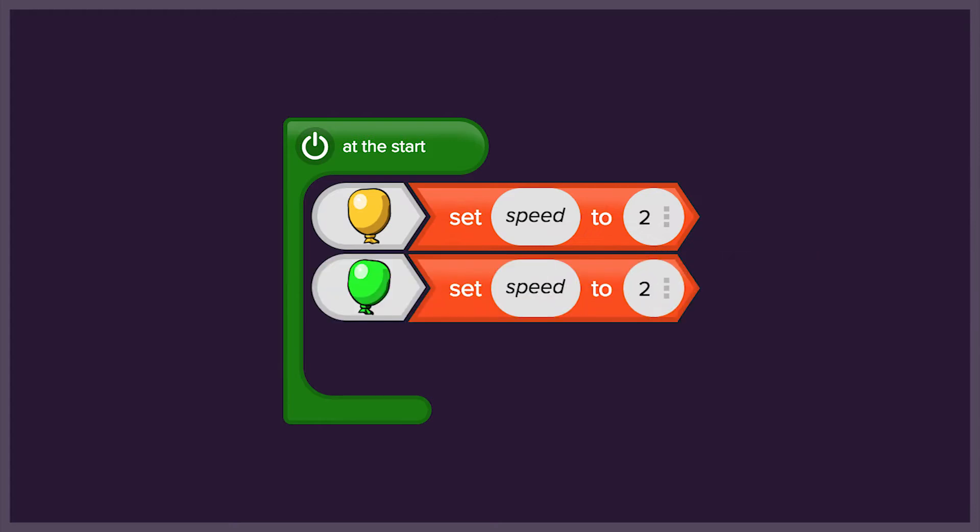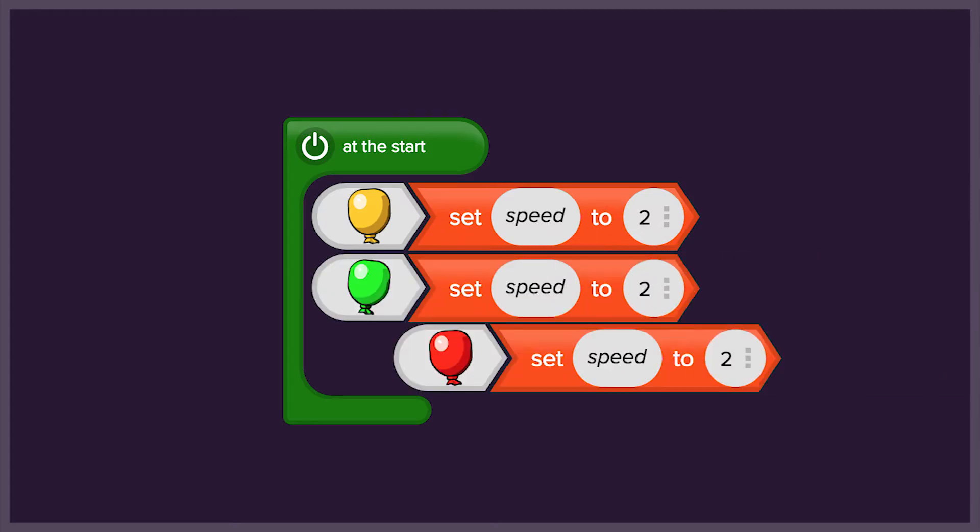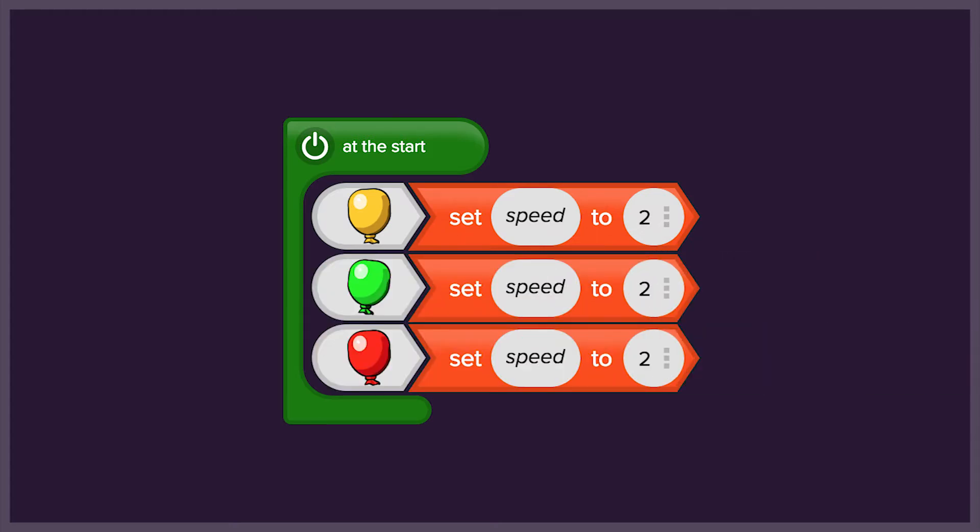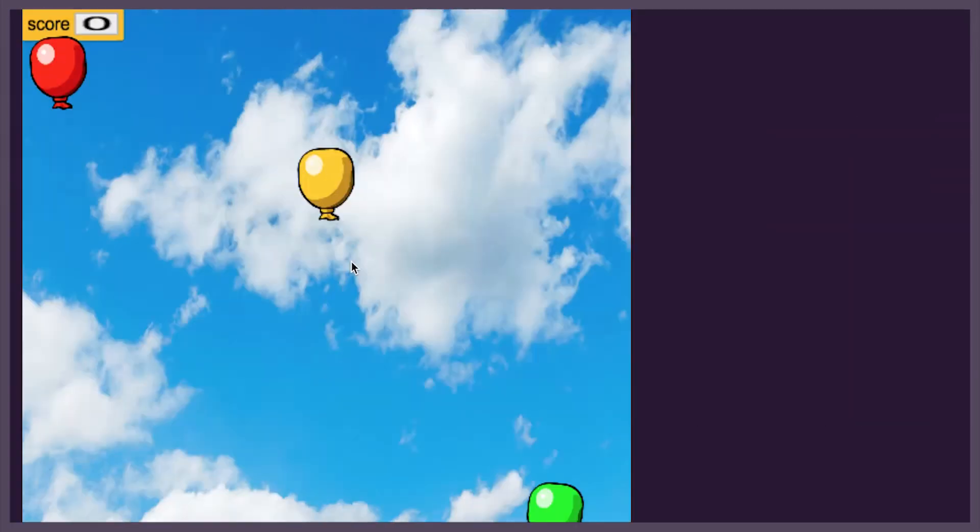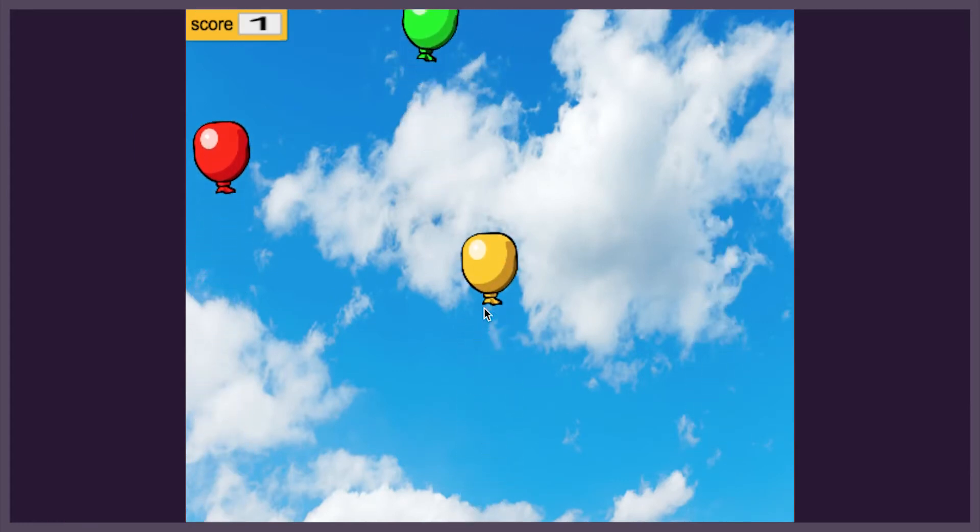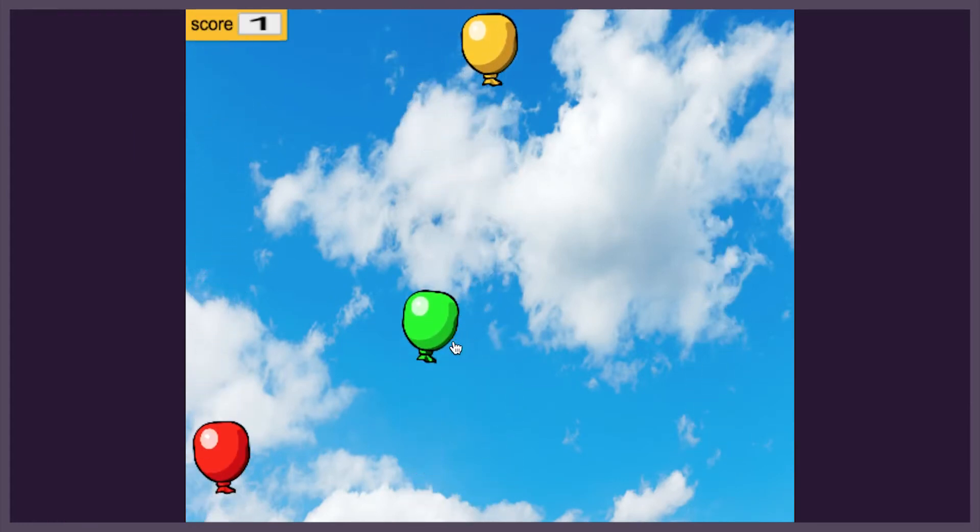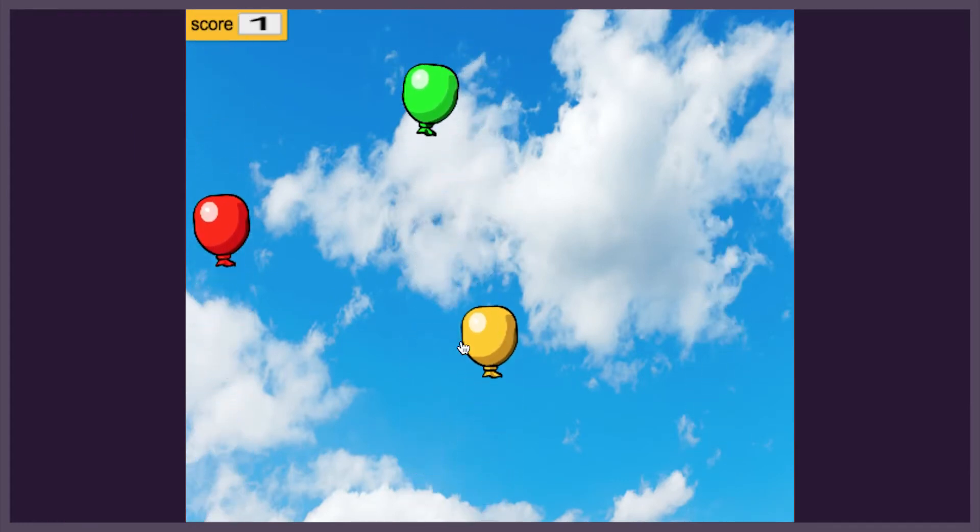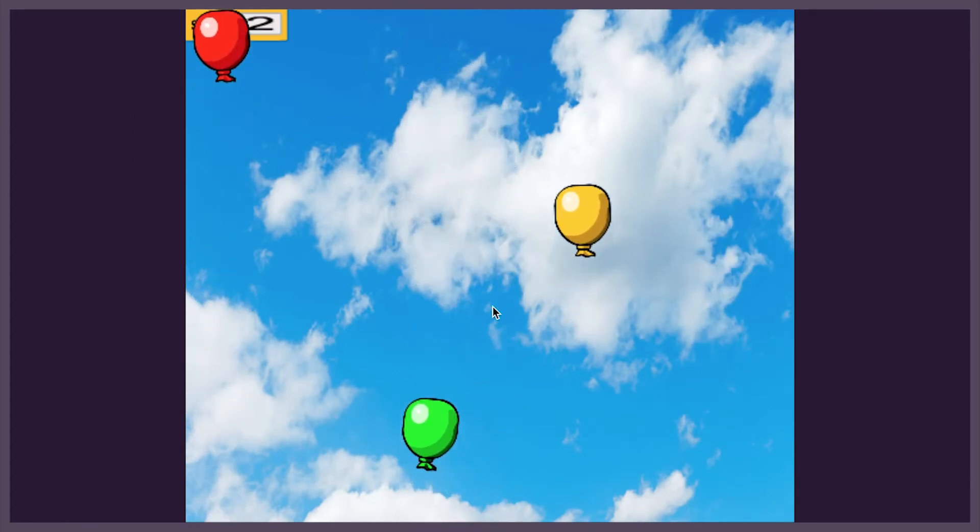We'll start by making the balloons travel upwards at a constant speed of 2. When we click on them, we'll score a point, and the balloon will reappear in a random position.